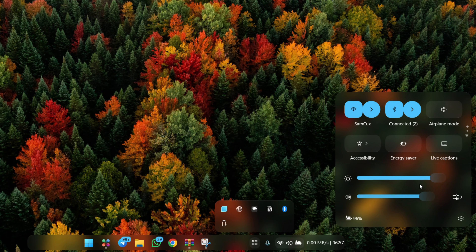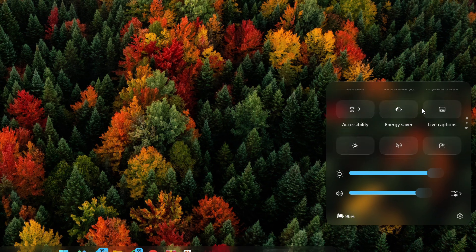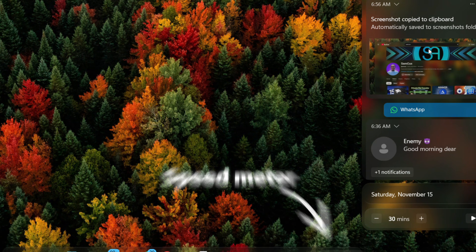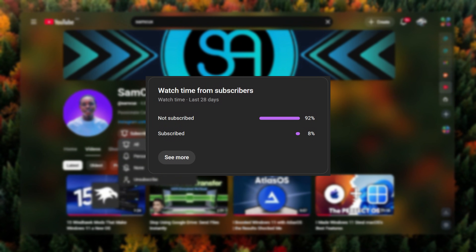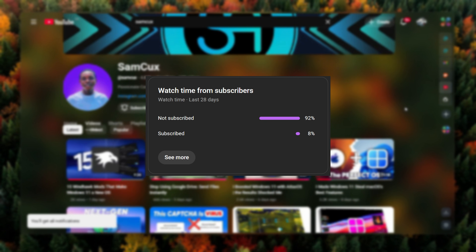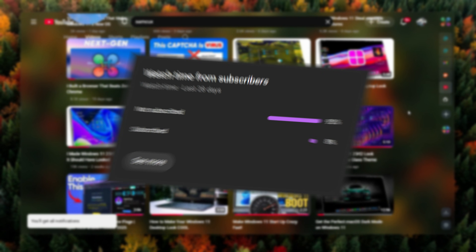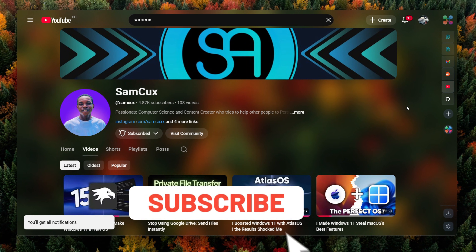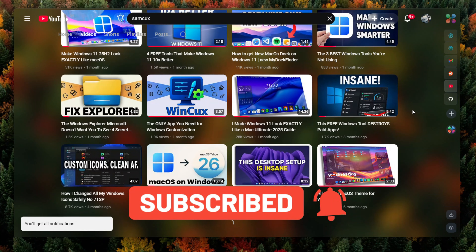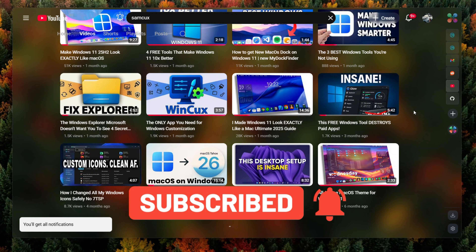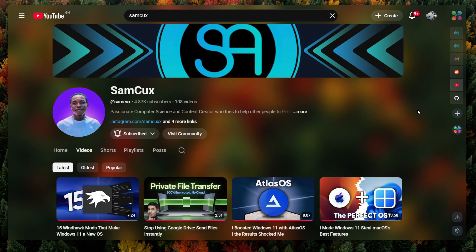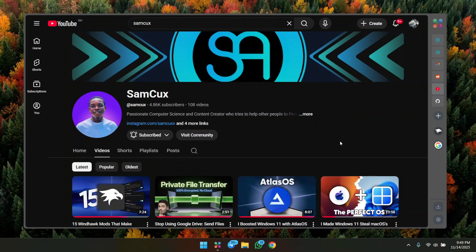This is a complete transformation from start to finish. The goal is simple: make Windows feel like a raw next-gen OS. Quick reminder — only eight percent of people who watch my videos are subscribed, so if you enjoy clean Windows setups and advanced customization, hit subscribe and like this video so you don't miss any future updates.